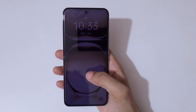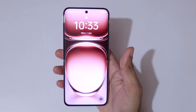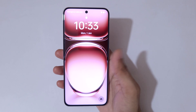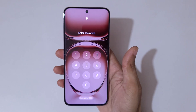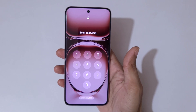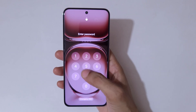Hey guys, welcome to my channel. In this video I am going to show you how to hard reset the Oppo Reno 12 Pro 5G smartphone. This is helpful for those who have forgot their password, PIN, or pattern.